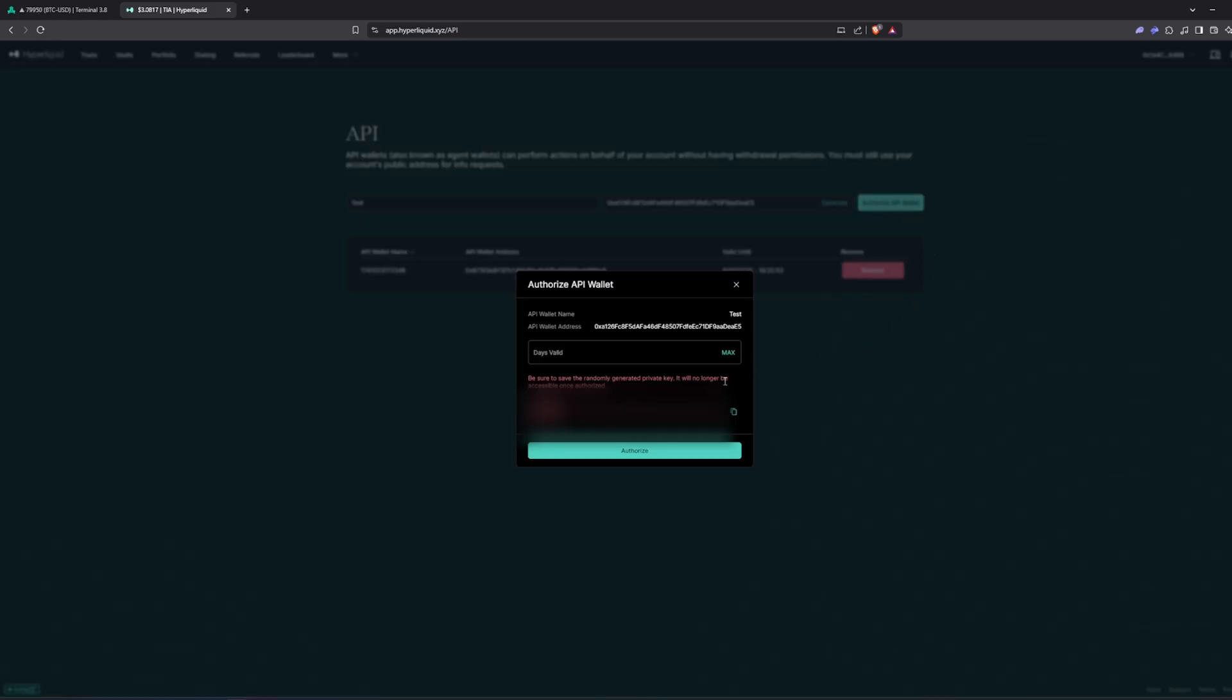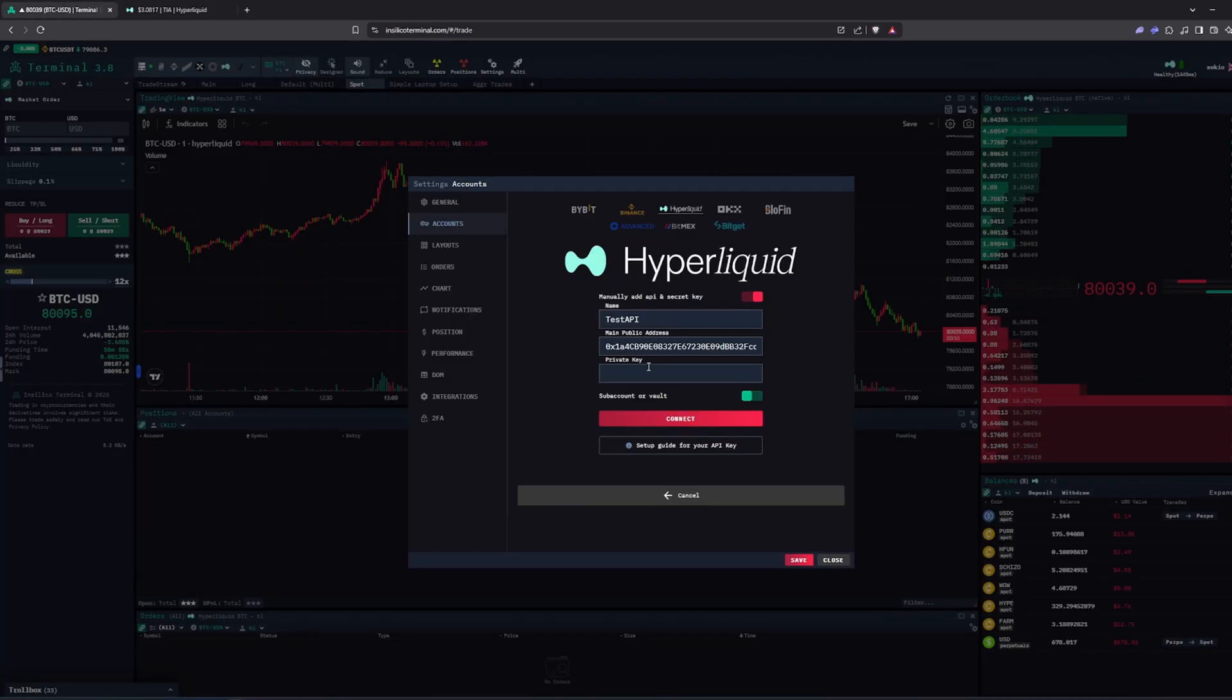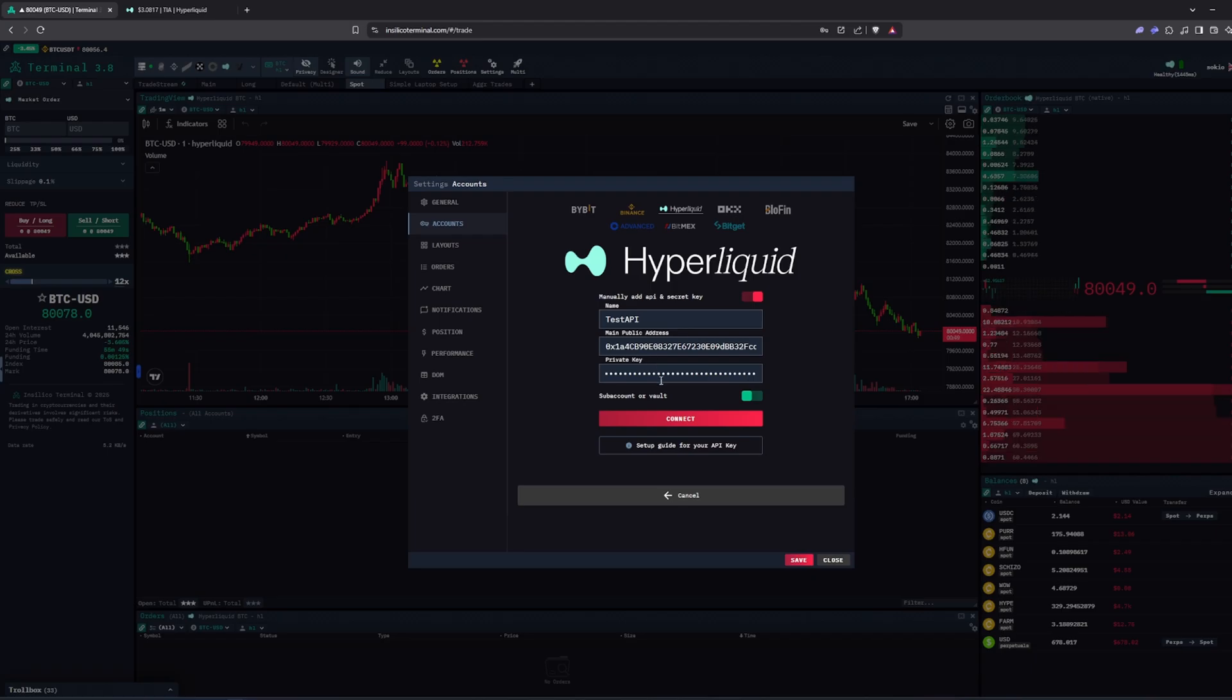Then select how many days it should be valid, I am choosing max. And copy your private key at the bottom and insert it here.